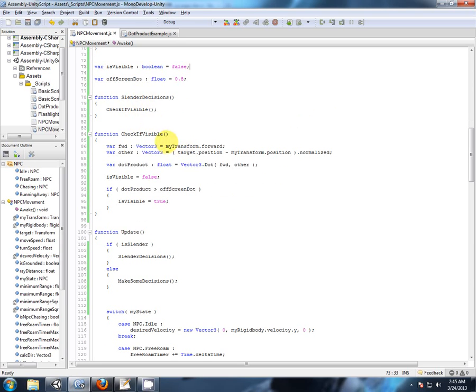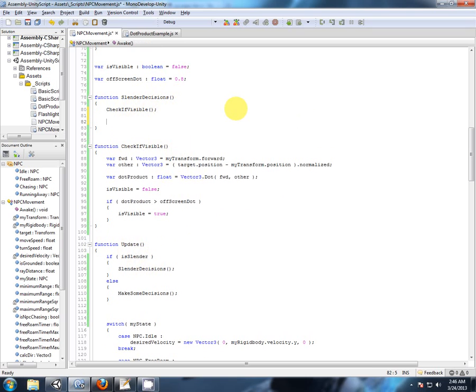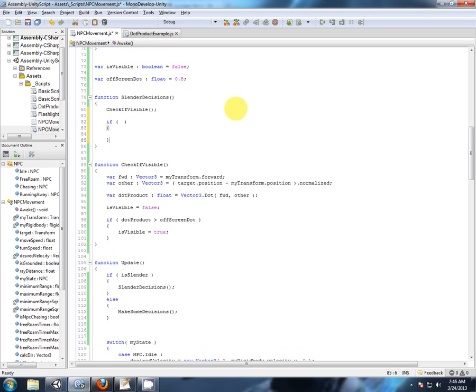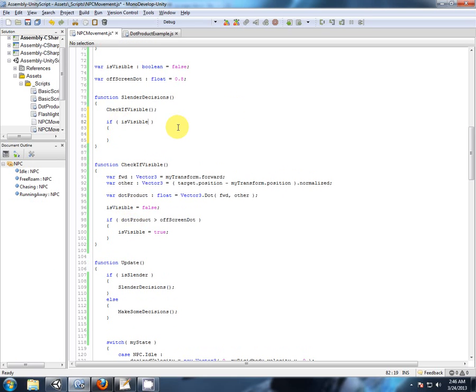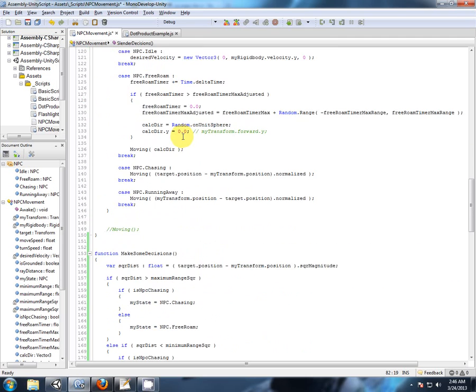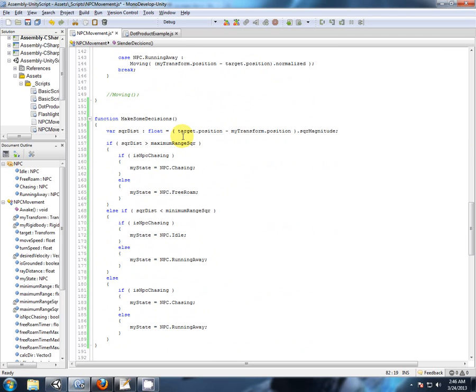So immediately we go into our update. If we're slender, we're checking our decisions. First thing we do is we check if we're visible. Now we know if we're visible or not, so we can make some slender decisions. So if we are visible, what did we do before? We're going to have to do all our range checks, aren't we?